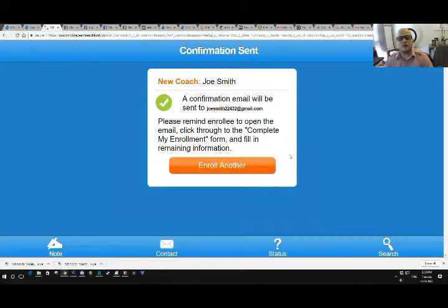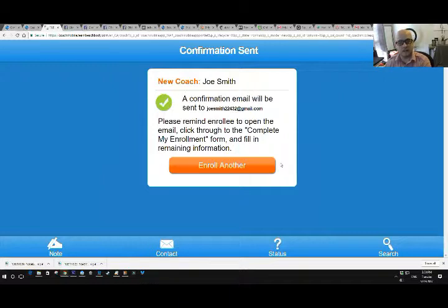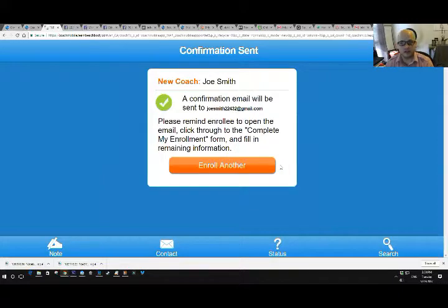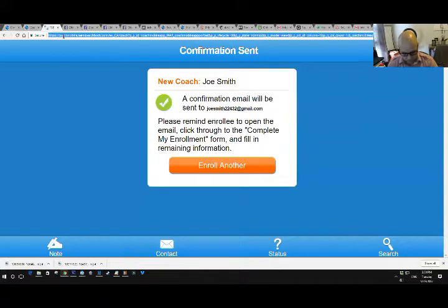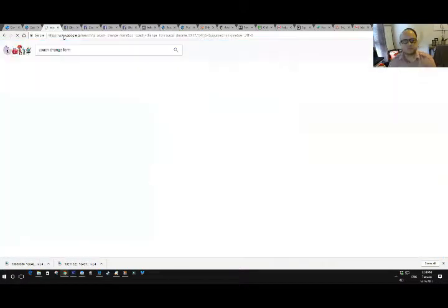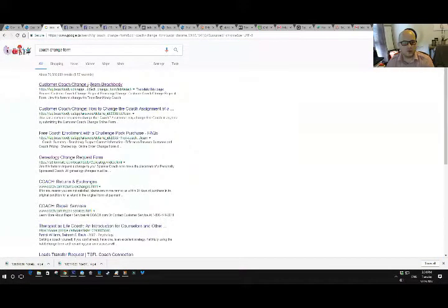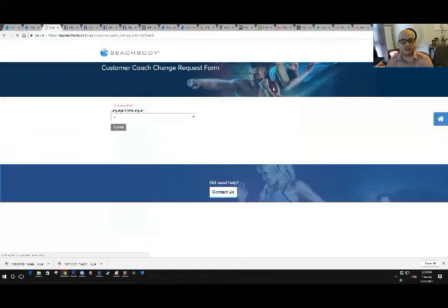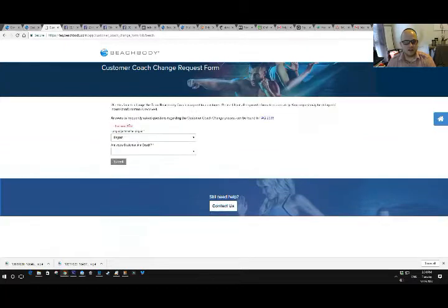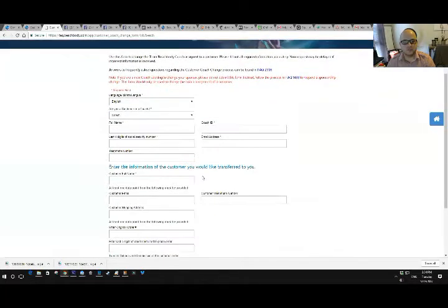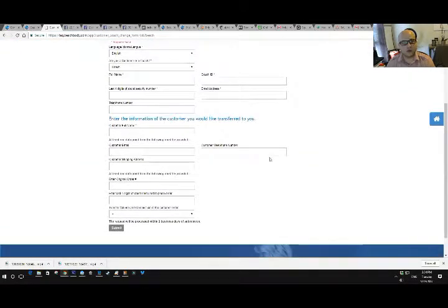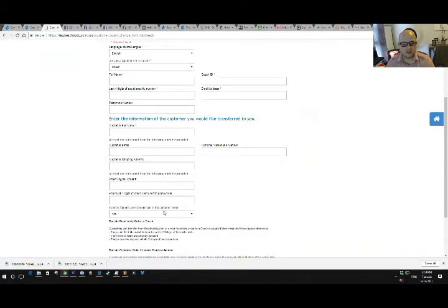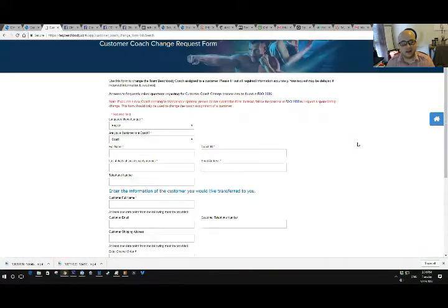Good thing about this is if someone already has a Beachbody account from let's say an old order or they were a customer or a different coach a long time ago, you'll get a notification saying you can't sign this customer up because they're already assigned under someone else. And then all you do is send them a, if you just Google coach change form, Beachbody coach change form. You can send them this link and they'll fill out the details and it'll switch their account to you. So they just need your coach ID, your email and your name. They fill that out and even if they made a recent order that didn't go under you and they want to assign it to you, you can say, yep, transfer volume and commission and it's that easy.